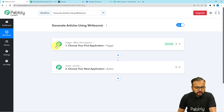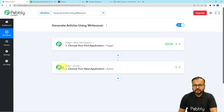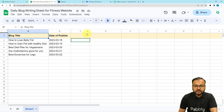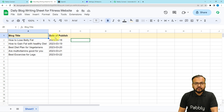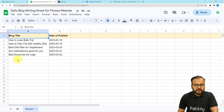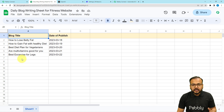Our automations are based on these two things: the trigger, which is the event that starts a workflow, and the action, which is the automated response or consequence of the trigger. In our use case, we are entering the details of our blogs in a spreadsheet in Google Sheets — the blog titles and the date on which we want to publish those blogs. As we enter data in a row in this spreadsheet, that is going to trigger our workflow and articles will be generated according to the titles.